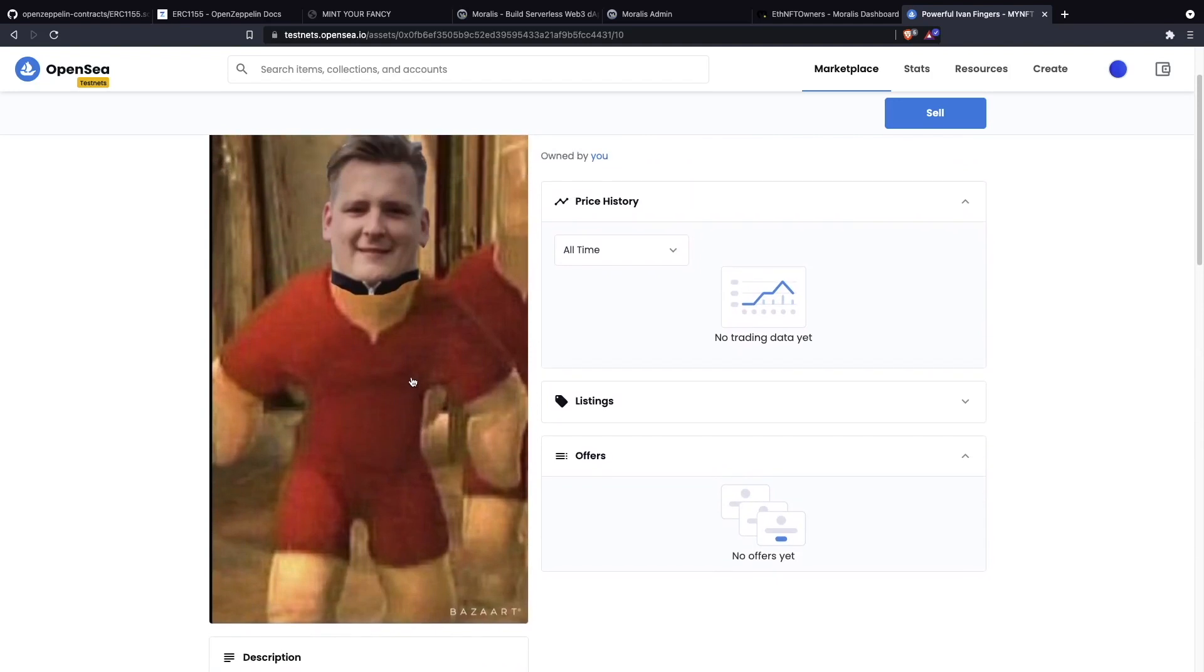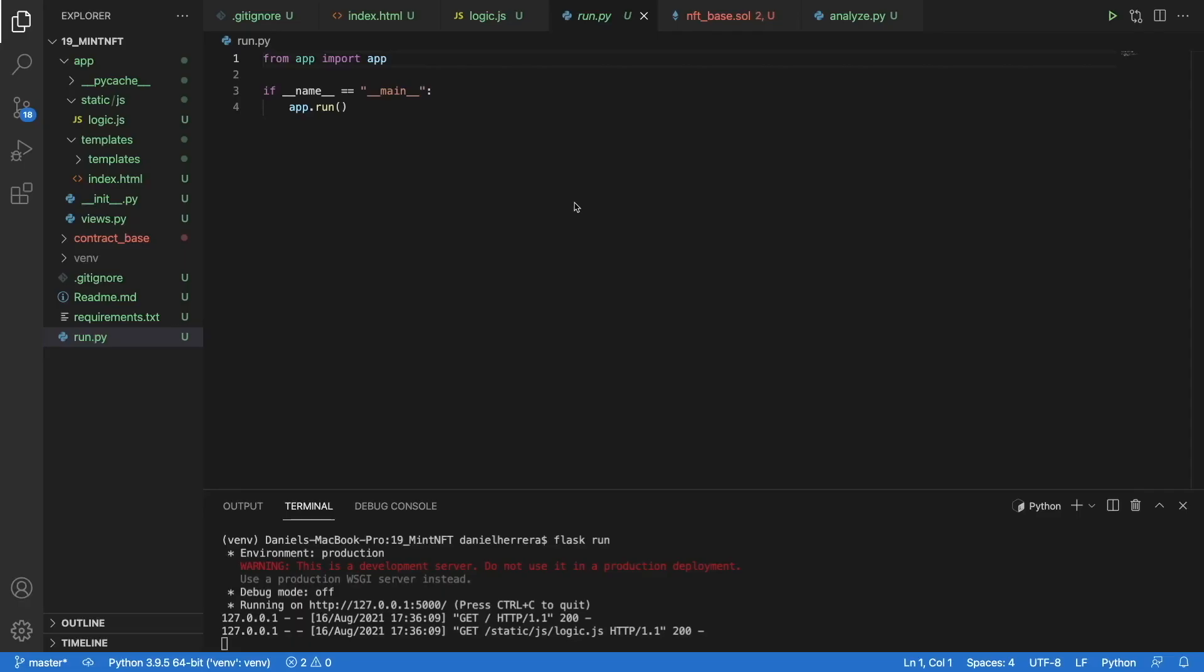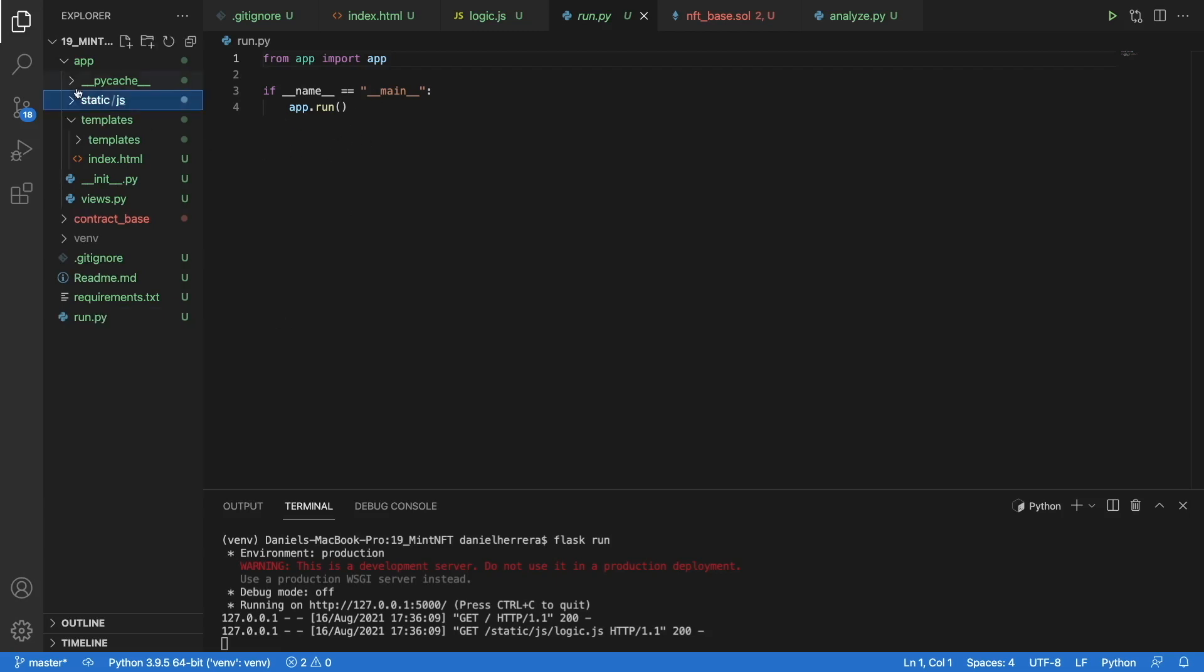But how does this app work? Let's get to see it. What we have here is a very simple Flask app. What we do in a Flask app is usually we have a run.py that runs our app, and then that will trigger everything that we have under this app directory.